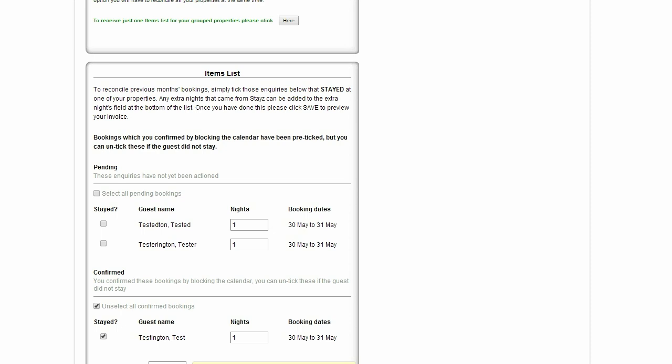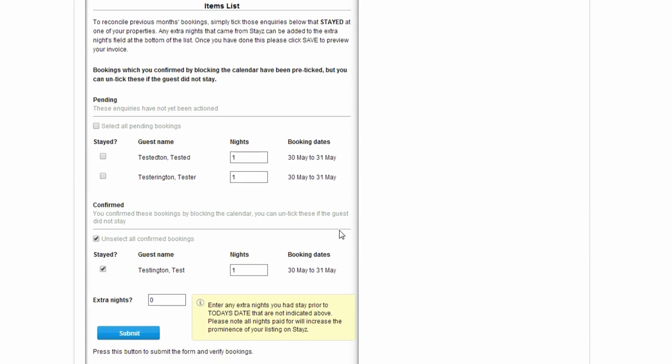When you confirm which enquiries stayed at your property, an invoice will be generated for that month's booking night fees. Stayz will cross-check these confirmations and alert you of any discrepancies or bookings not verified.